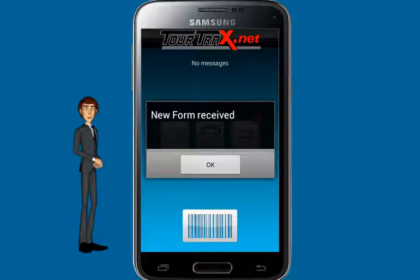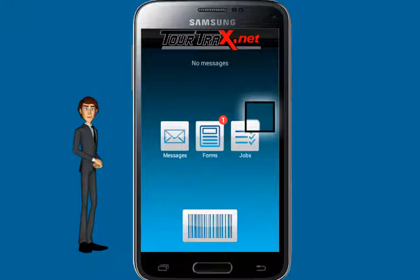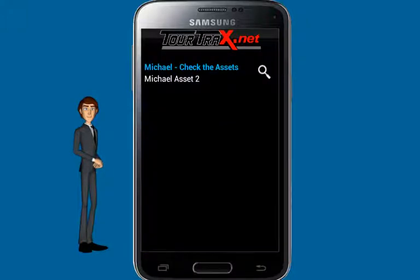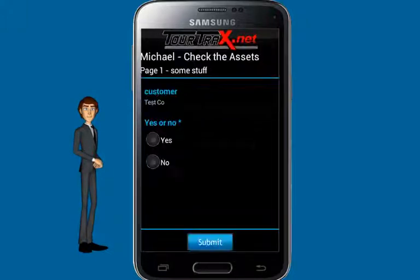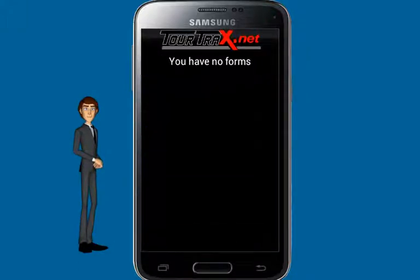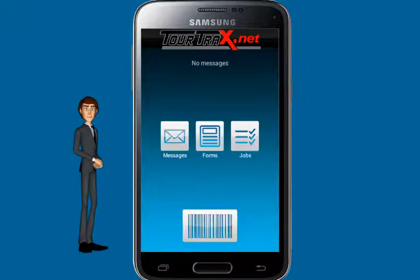Let's go ahead and scan the asset associated with this job. When the tag has been scanned, the job is removed from the list and the forms associated with it are downloaded to the phone. You can then proceed to perform the work required. This concludes our video tutorial on how to use forms in TourTrax Works. For more information, please contact us.